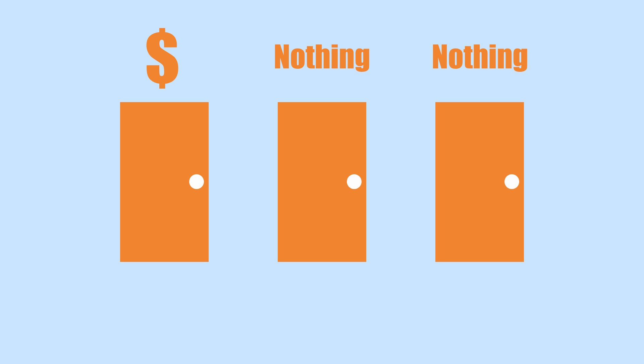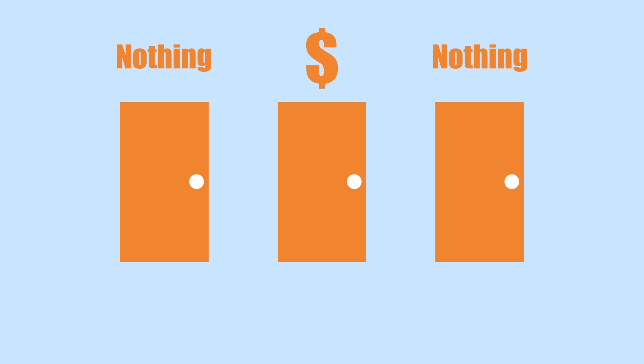Let's play a quick game. Here are three doors. Two with nothing behind them and one with a million tax-free dollars. Go ahead and pick one of them.